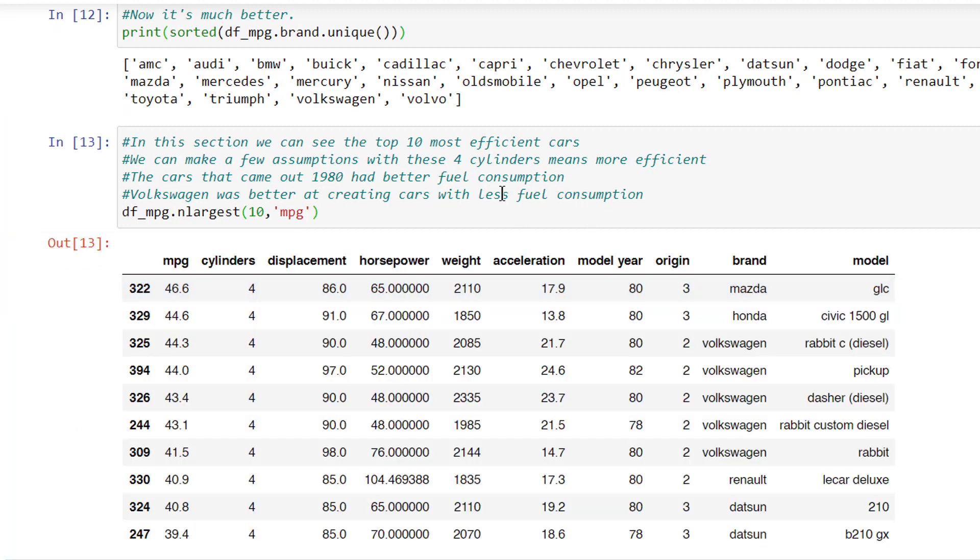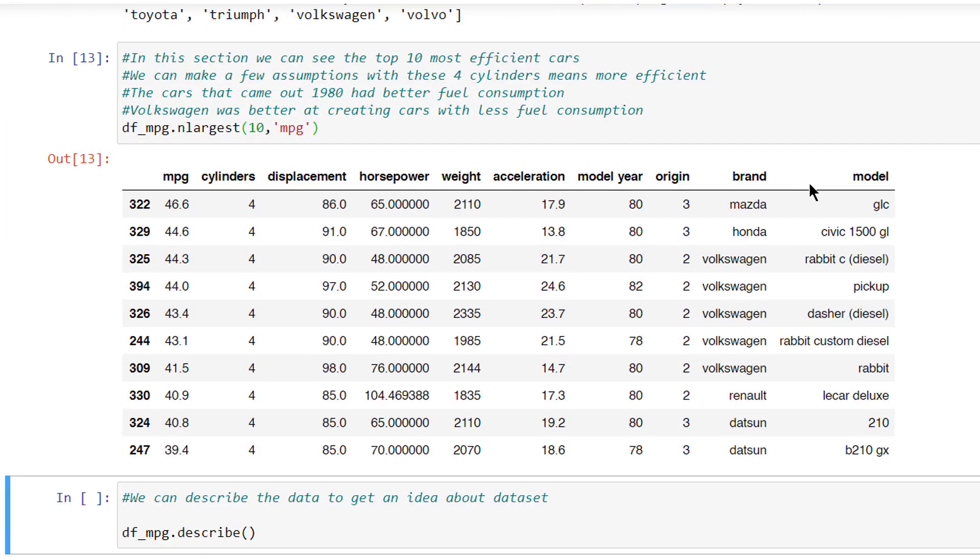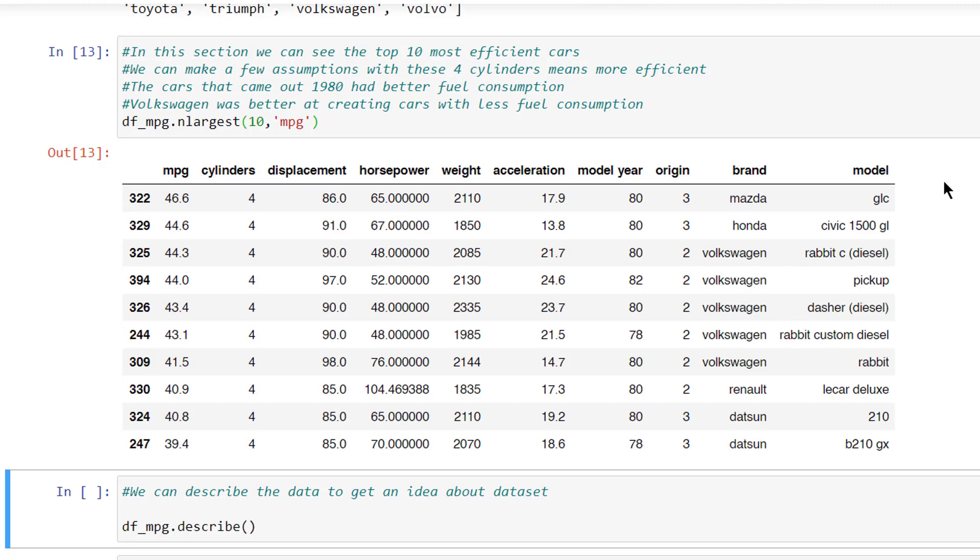In this section, we can see the top 10 most efficient cars. We can make a few assumptions with these: four cylinders means more efficient, the cars that came out in 1980 had better fuel consumption, Volkswagen was better at trading cars with less fuel consumption.